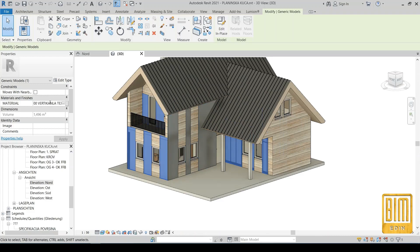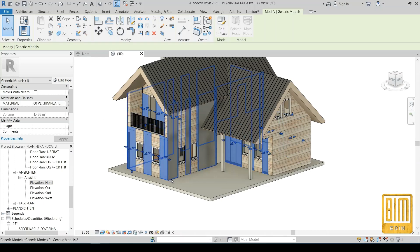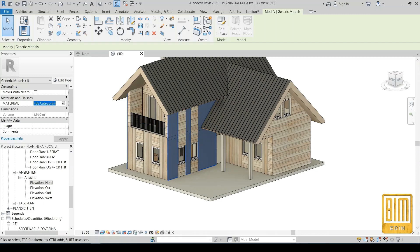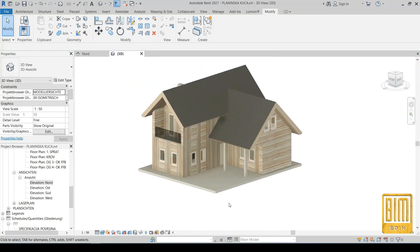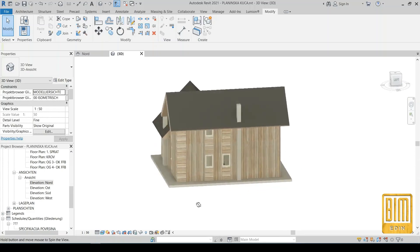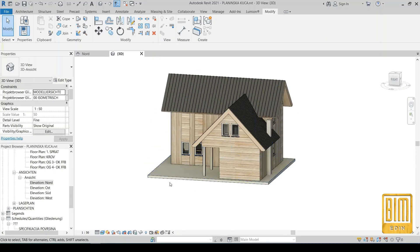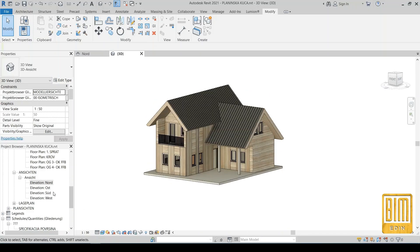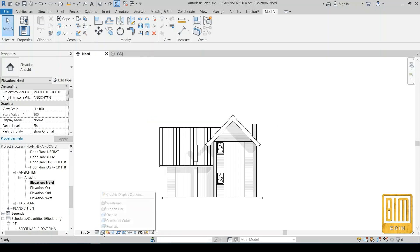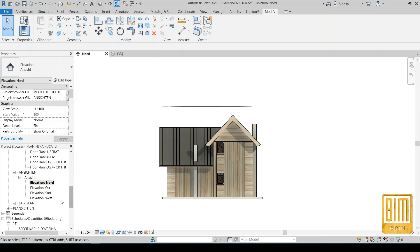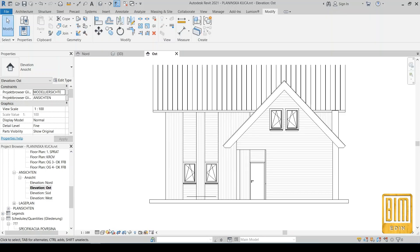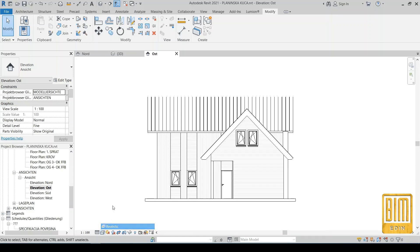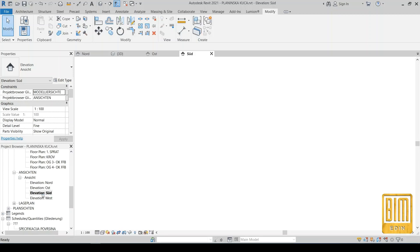We will add material on this part — it will be vertical. We will copy using Ctrl+C and then Ctrl+V to copy these materials. This is our house with wooden elements and, as you can see, it is a very simple way to add materials and textures and to create realistic materials. By changing the visual style to realistic, you can see the changes in the facade views and elevations.